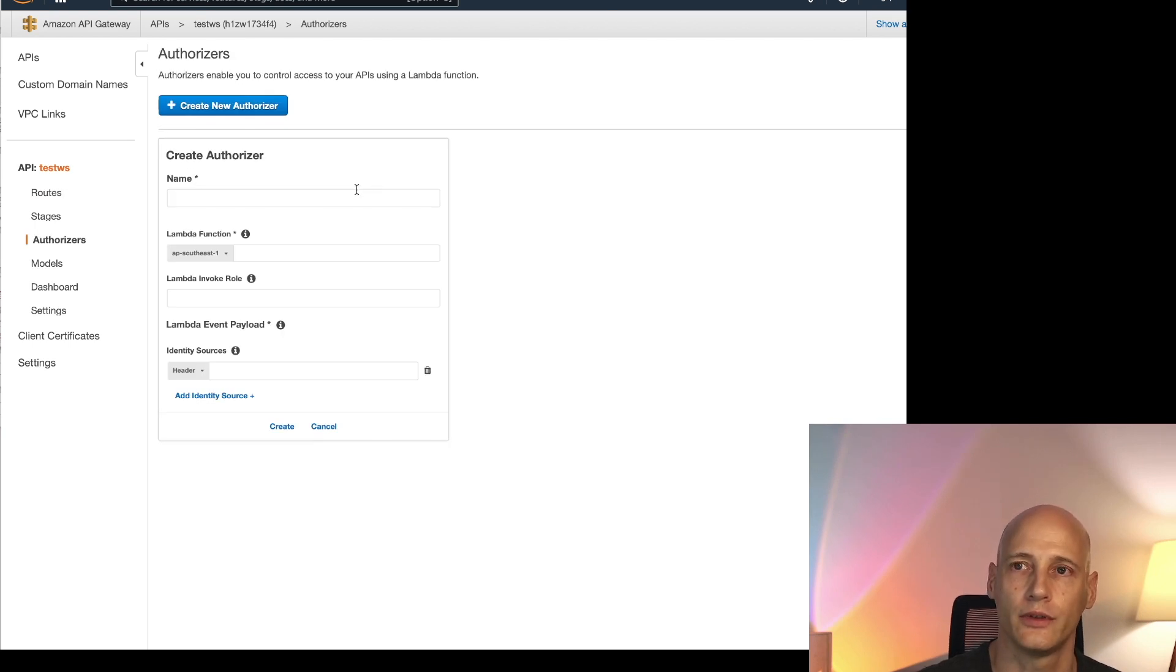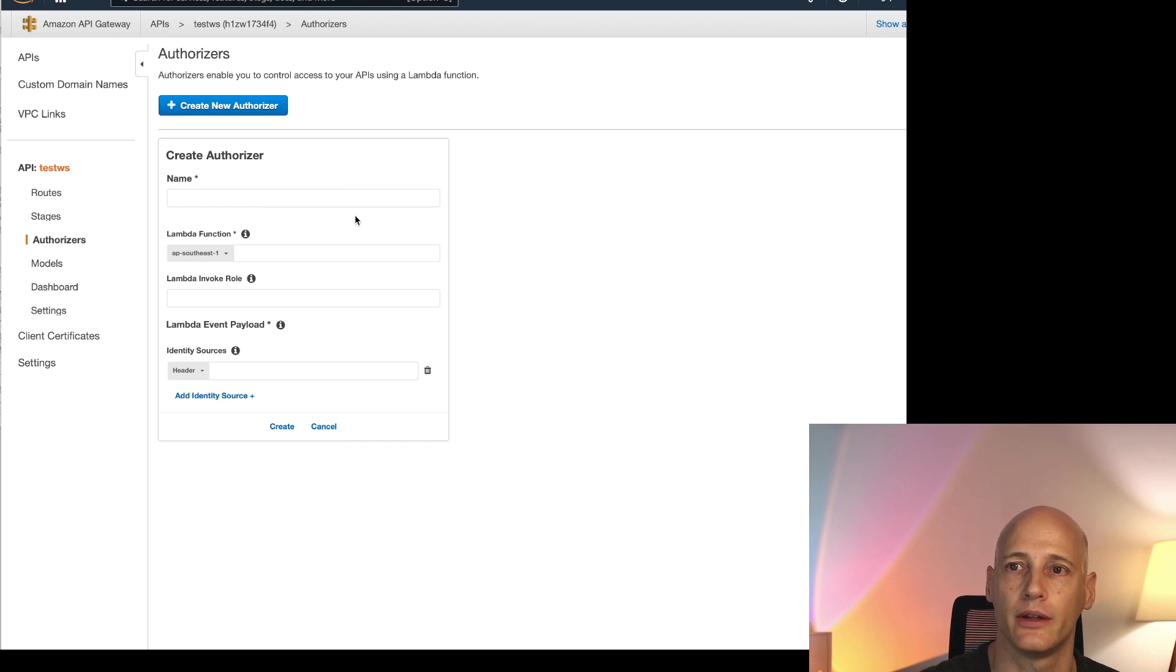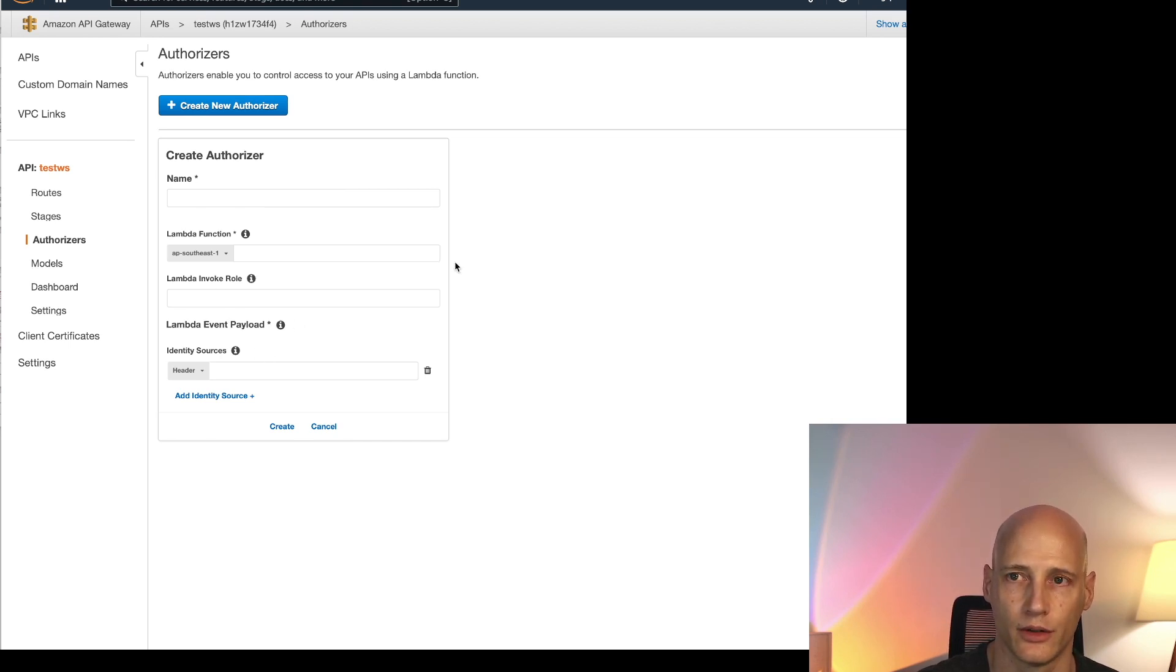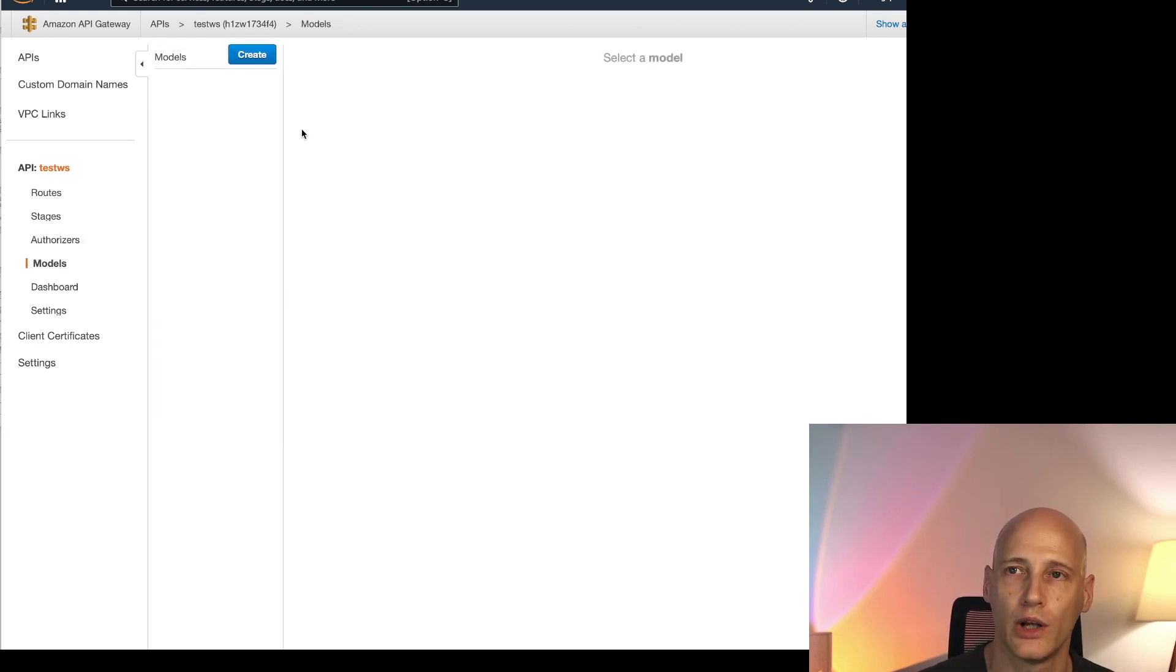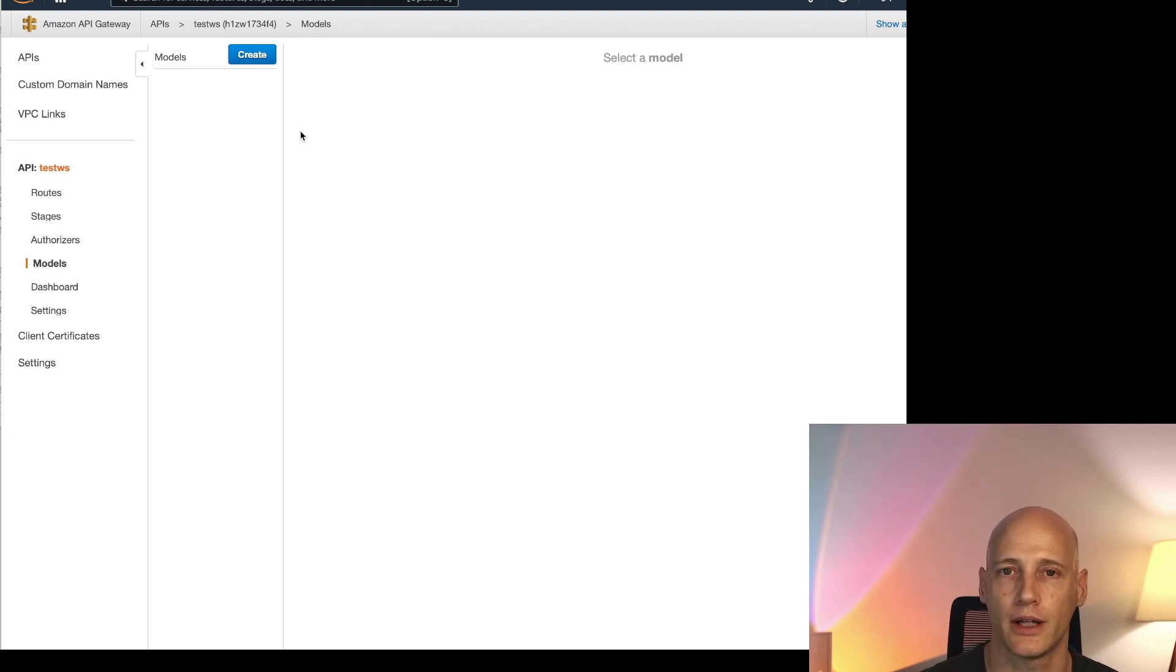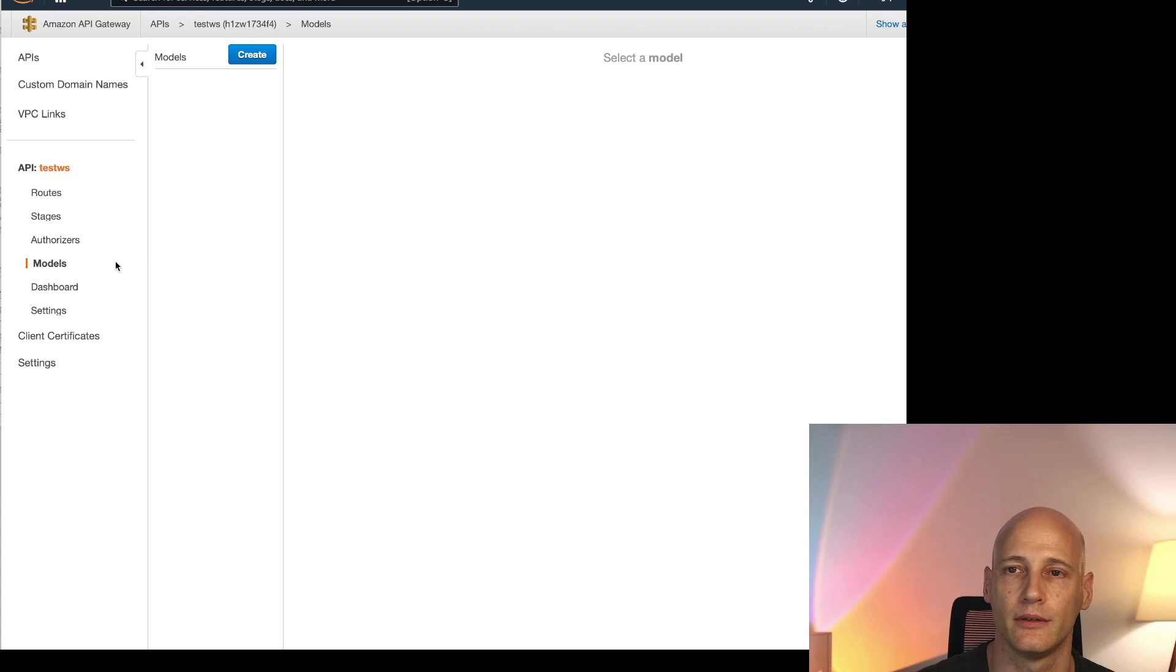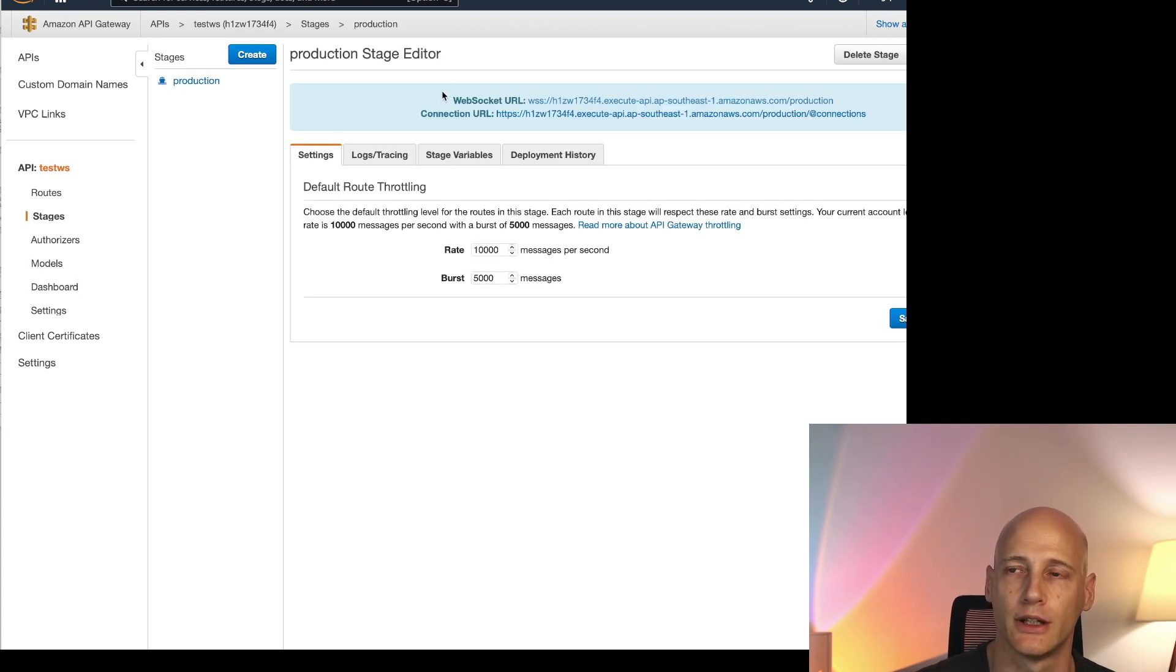Now under authorizers there's no option to use a Cognito authorizer. So I'm not using this at all. You can also use a Lambda function to authorize the calls and dissect the authentication token yourself. Models is optional where you can specify the structure of the messages transfer. And deployment stages give you the production URLs.